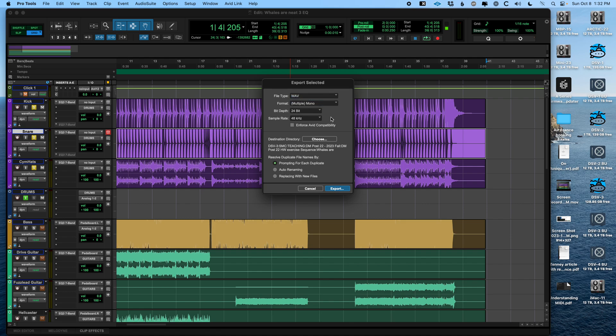If you were to select multiple mono, and you had a stereo region selected, it would export two files. One for the left side, and one for the right side.